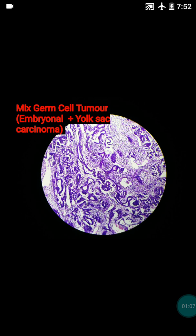You should be familiar with the prevalence of testicular tumours in particular age groups. Embryonal carcinoma usually occurs in the young age group, between 20 to 30 years of age. While yolk sac tumour usually presents below 5 years of age. So if yolk sac carcinoma is found in a young age patient, it can be a component of embryonal carcinoma.